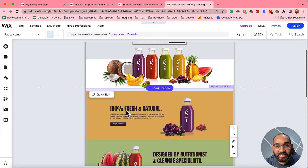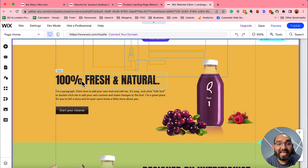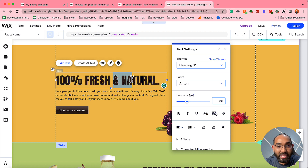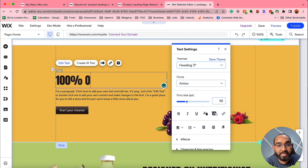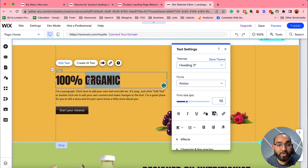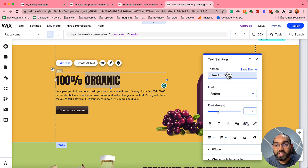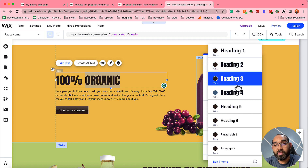Let's make some changes to show how it works. I'll double-click on the title to edit it. Simply select the text and you'll find the 'Edit Text' option, along with Create AI, animation, and link options. I'm going to remove the existing text and type '100 Organic.' Just select and type — that's it. On the text settings panel you can drag and move the element, and change the heading level from Heading 3 to Heading 1, 2, 4, or paragraph as needed.